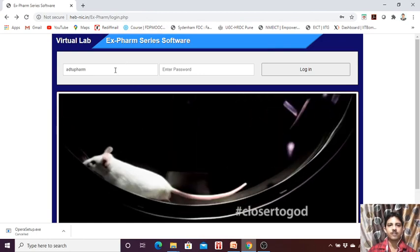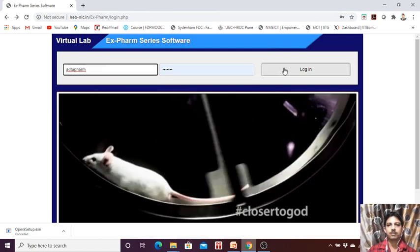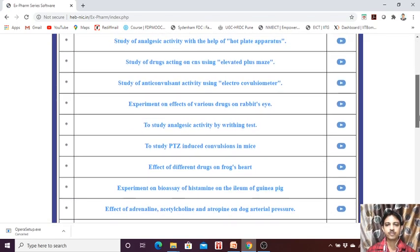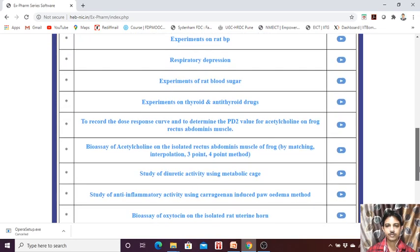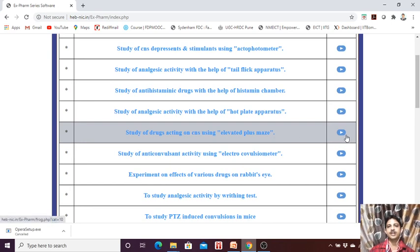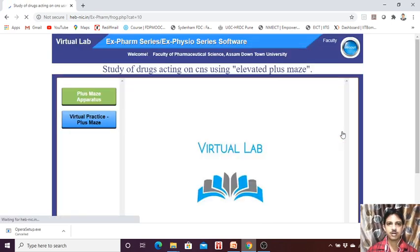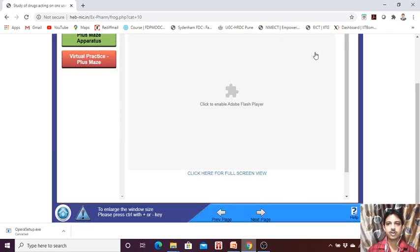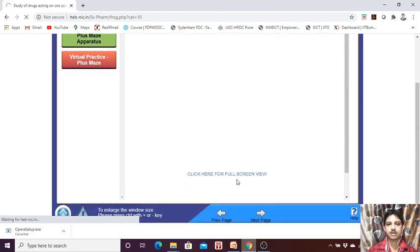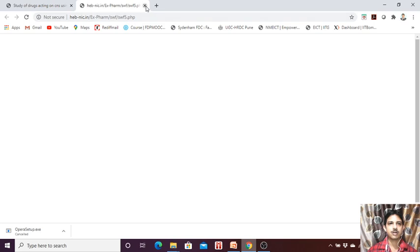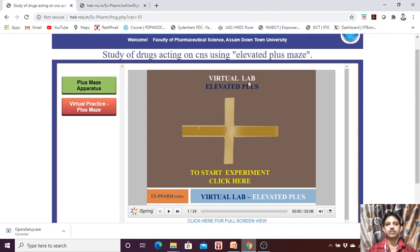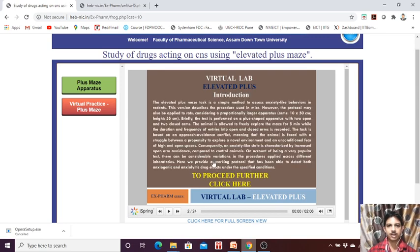We will start with the virtual lab. Put in the required credentials and enter into the software. After entering, you need to find where the experiment is — the elevated plus maze experiment. The use of the drug is in elevated plasma. Enter to the next page, enable Adobe Flash Player, and click Start.